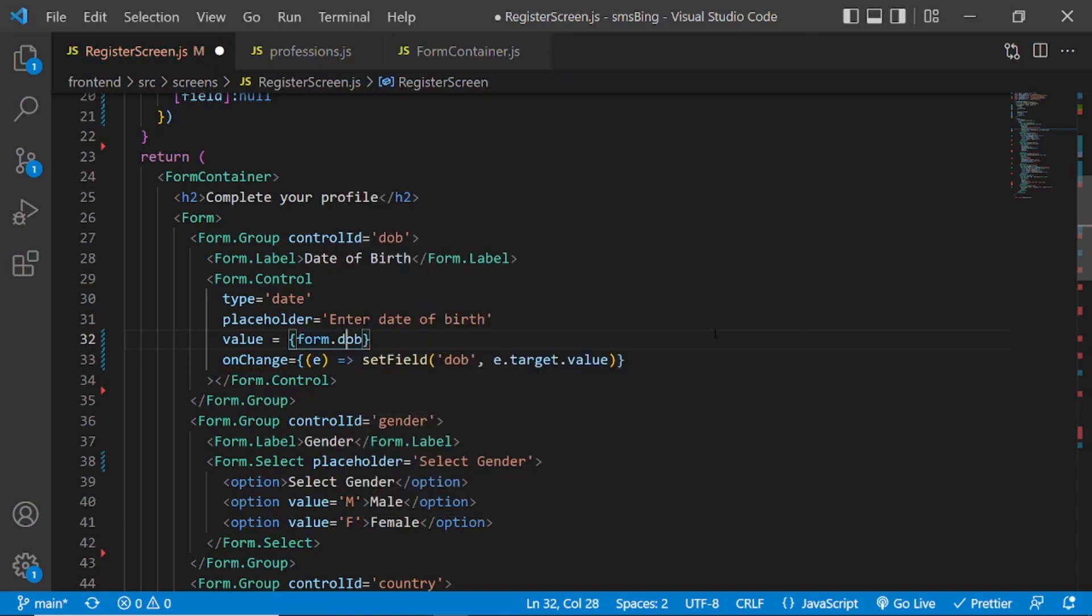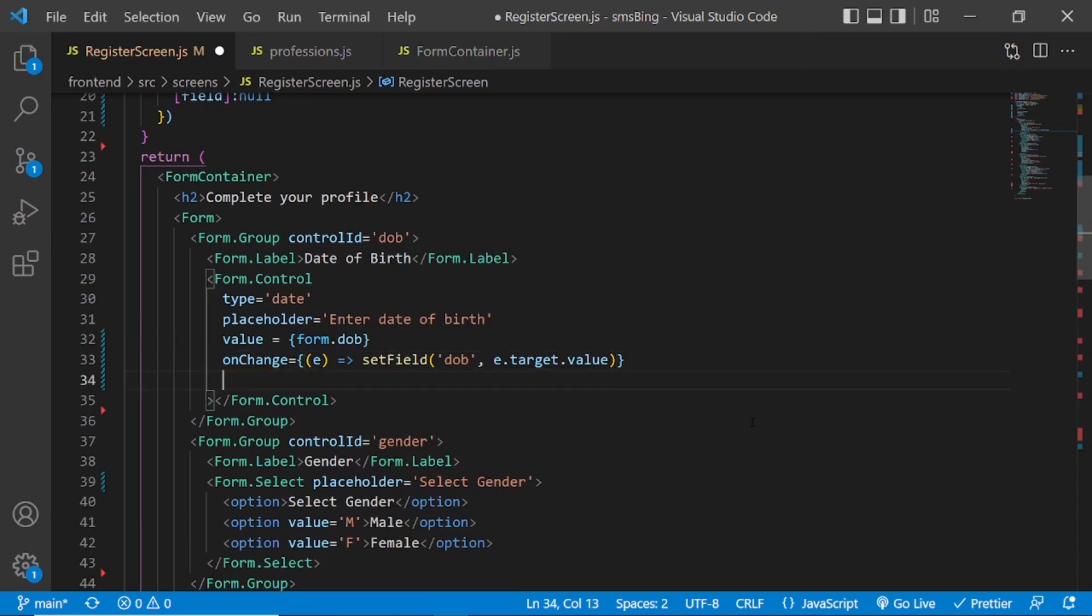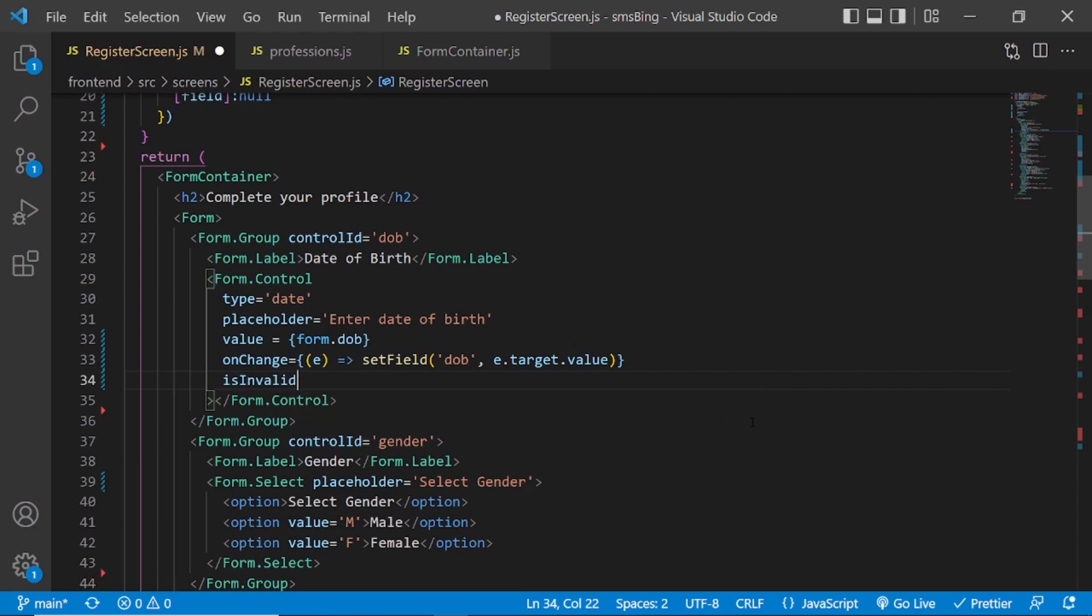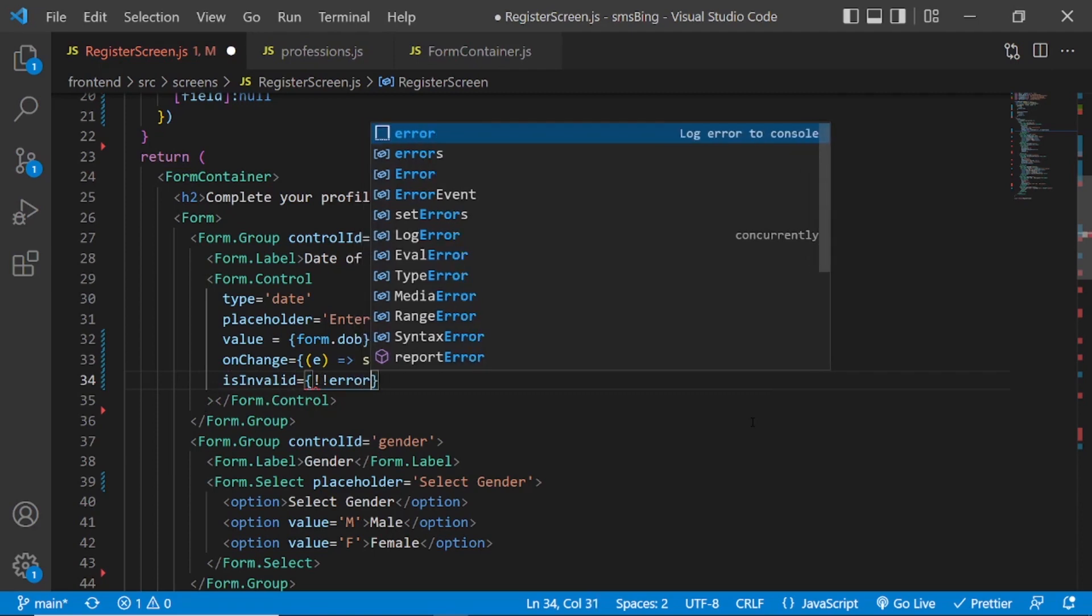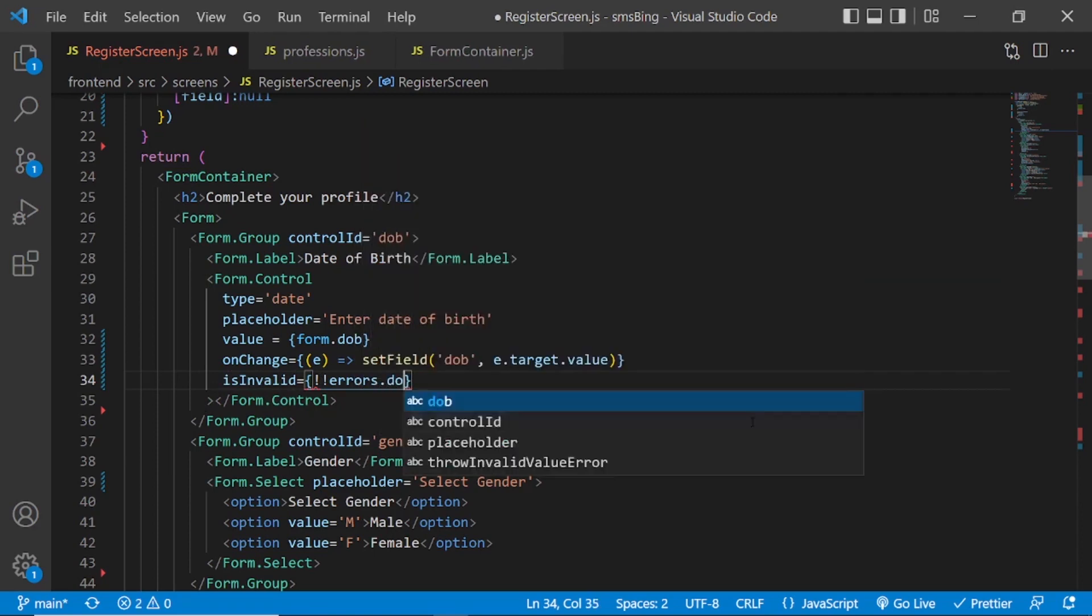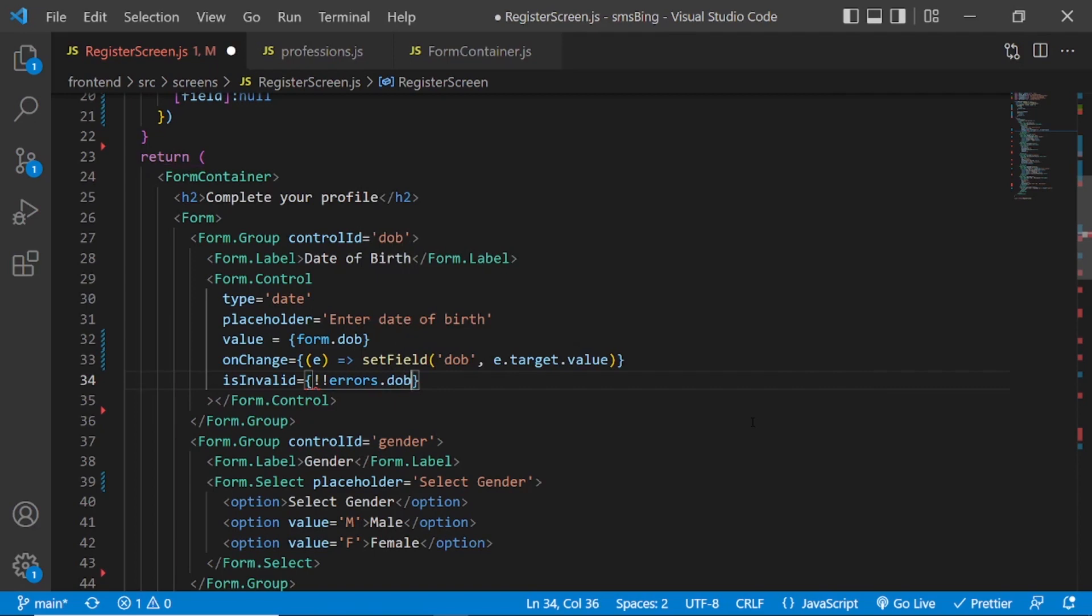We will assign the value to the form.DOB. We can assign the value to the value attribute. Also, we need an attribute called isInvalid. In case there is an error for this field, this will be set to true. And once that is changed to true, you get the red border around the field, like I showed you in the demo.